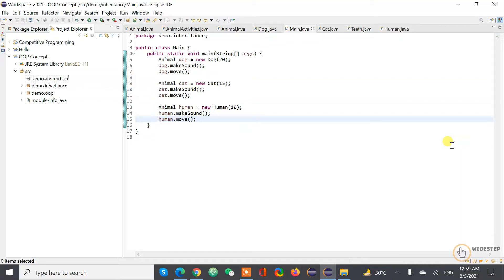Let's say you want to calculate your weight on many different planets. As we all know, based on the surface gravity, the weight of an object is different from planet to planet. To do that, we would probably multiply the surface gravity with the mass and we'll get the weight of an object on a planet.